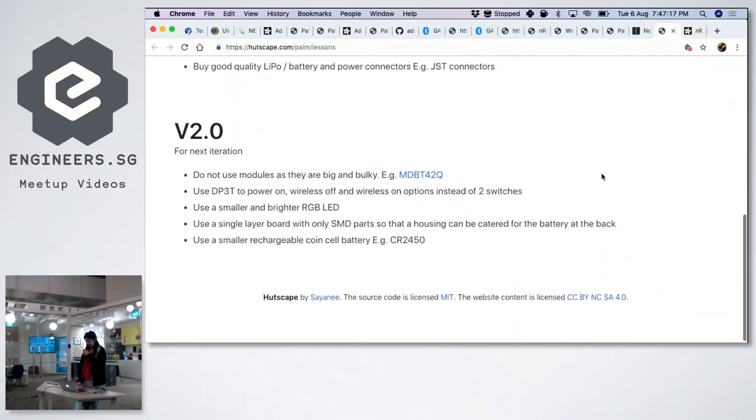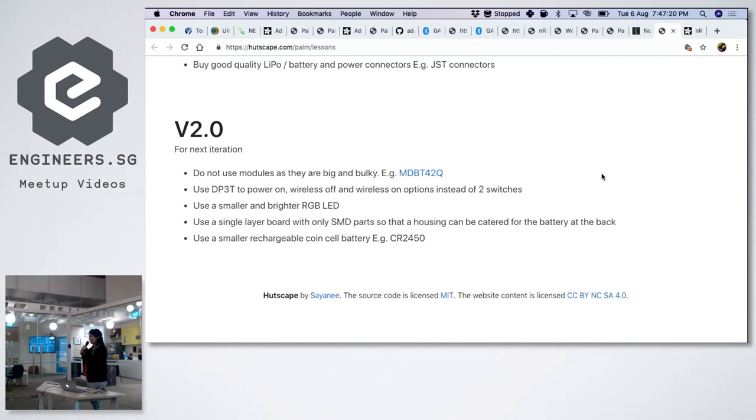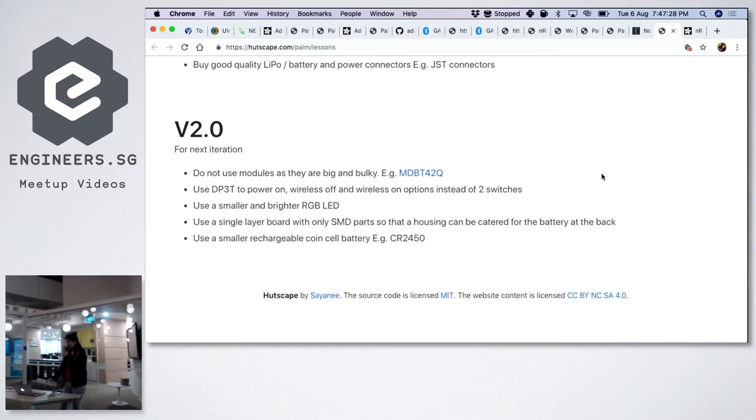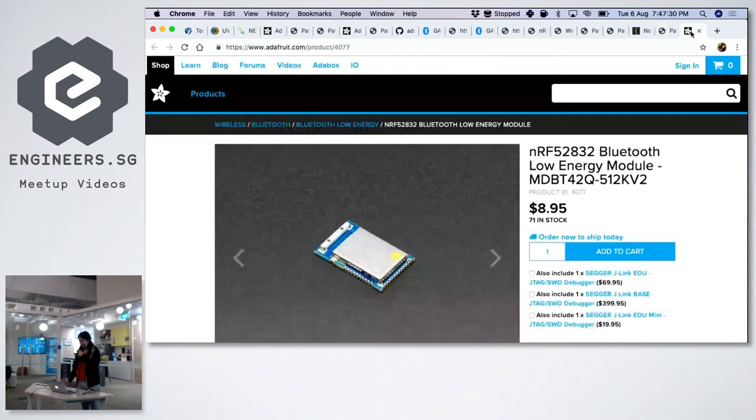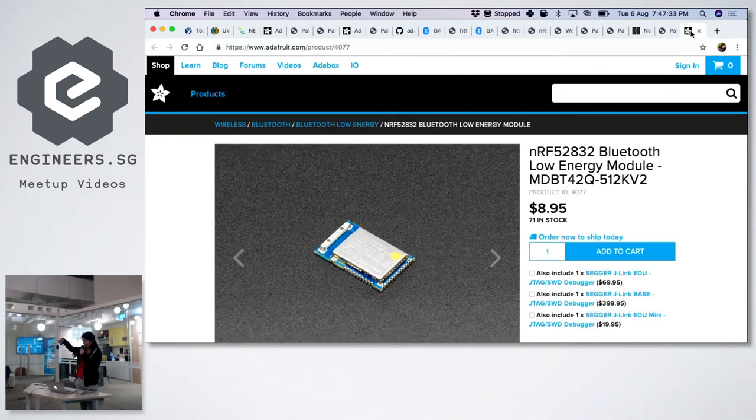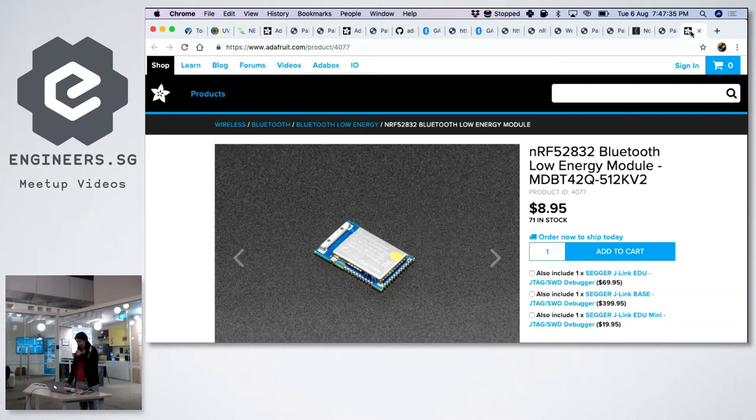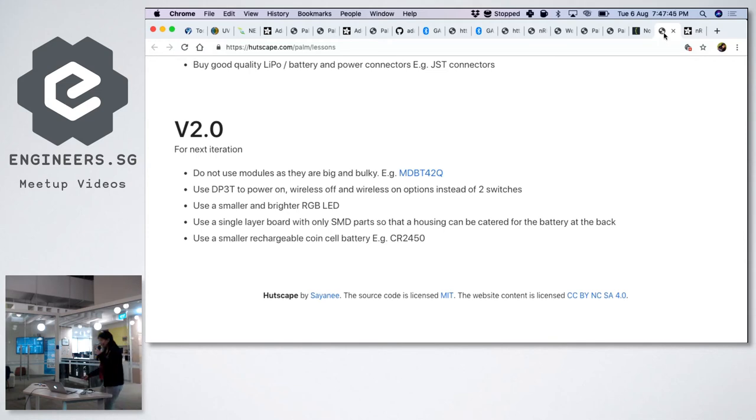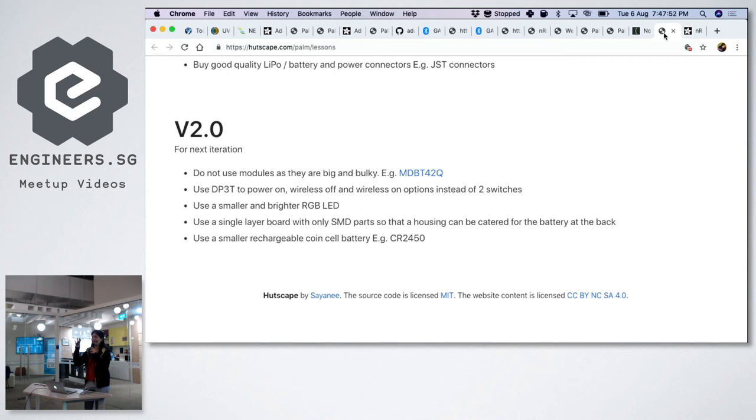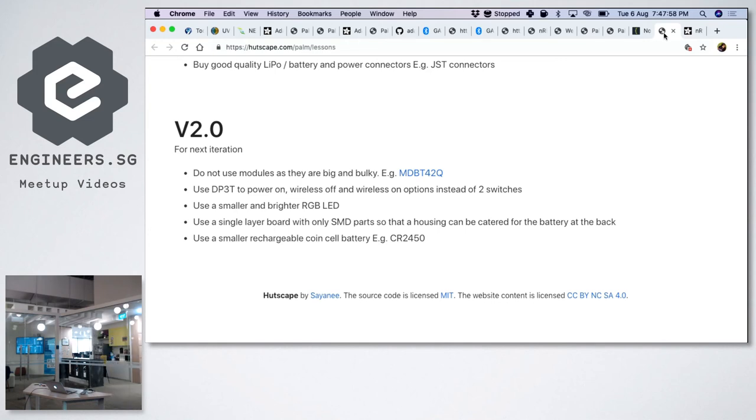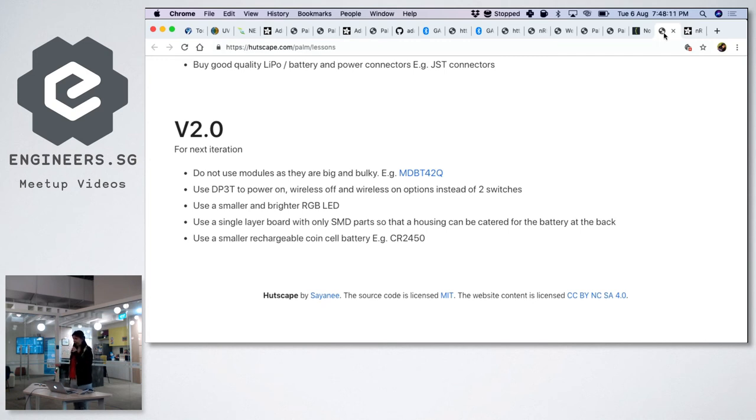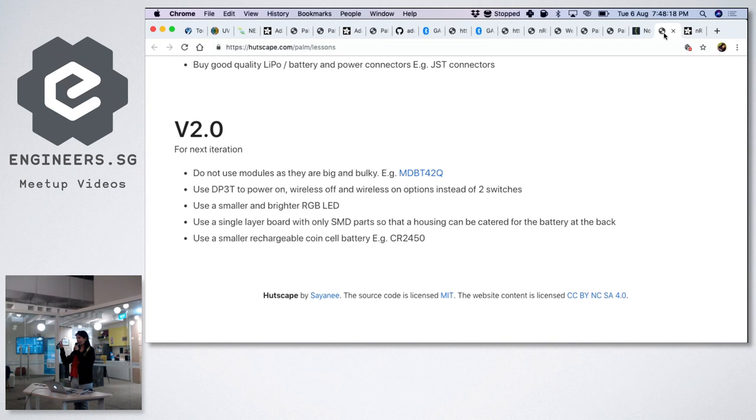And finally, I want to talk about the version 2. And of course, after all the talks, we can talk again. So the version 2, I don't want to use any modules as they are big and bulky, but I want to use the module that was inside the NRF 52, this tiny little thing itself. It costs a lot less. So I'm going to use that NRF 52. I also want to use just one switch, a dual pole, triple throw. I also want to use a smaller and brighter LED. You know, this LED looks very bright, but in the sun, it looks not bright at all. So I need even brighter LED. So I need to find that. And I'm also thinking of using a smaller rechargeable coin cell, maybe CR2450 if you guys have any experience with that, let me know. And I'm also thinking a lot about the mechanical stuff, like smaller, lighter, and that's why I want to have the one layer board so that the behind can still be used for battery housing.